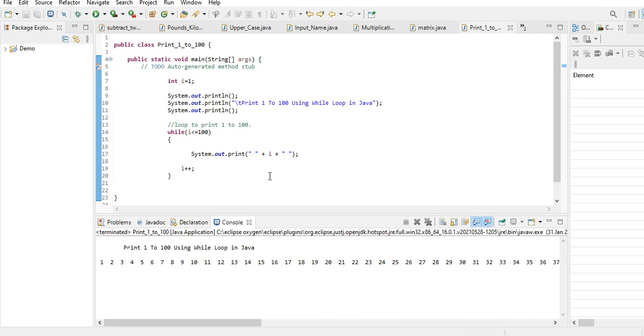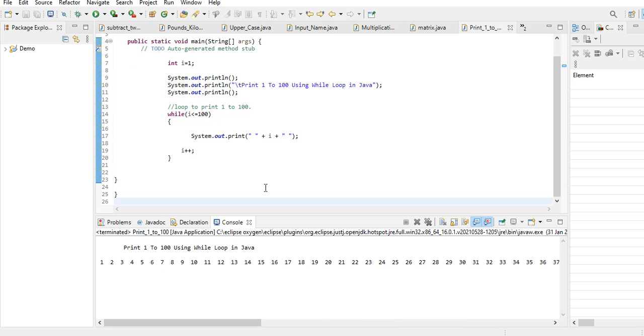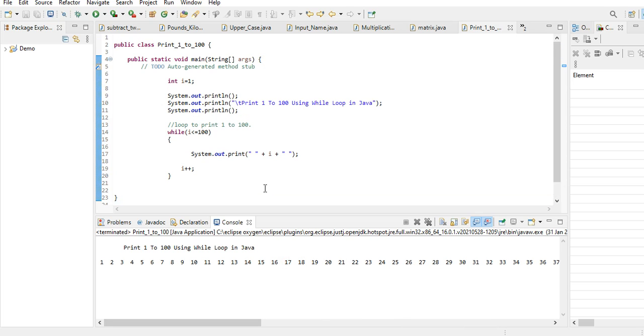Okay, so this is one of the most simple programs to demonstrate how to display a series of numbers from 1 to 100 using a while statement in Java programming language.